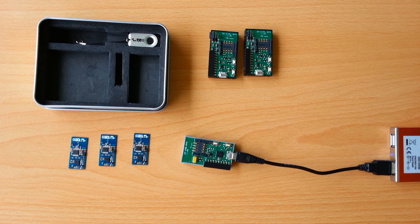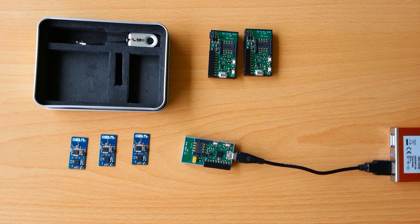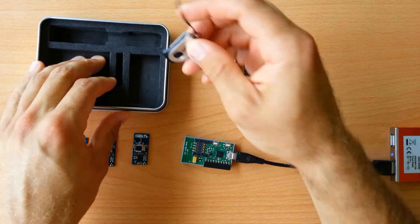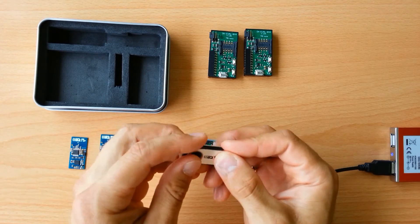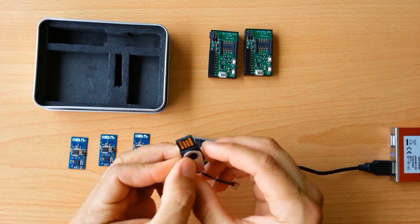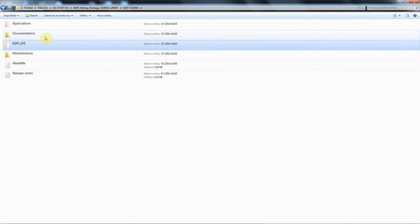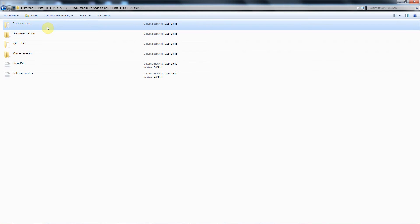The last thing that you find in the DS Startup 3 is this small flash drive. You will find there everything that you need for your evaluation startup. There is IQRF IDE, complete documentation, many examples and two quick start guides.